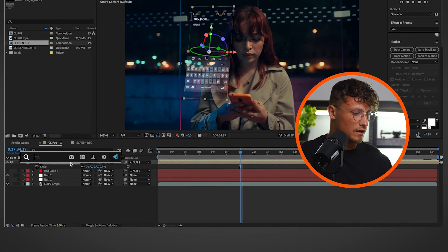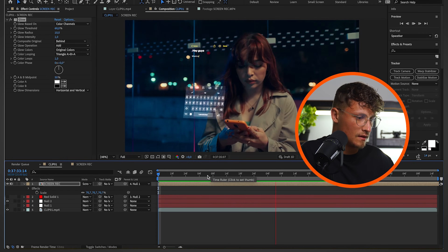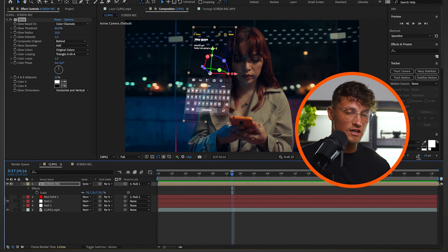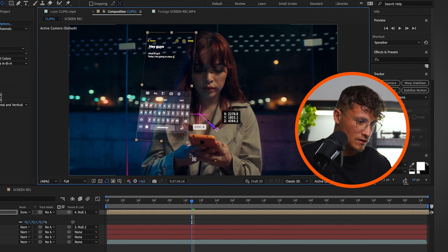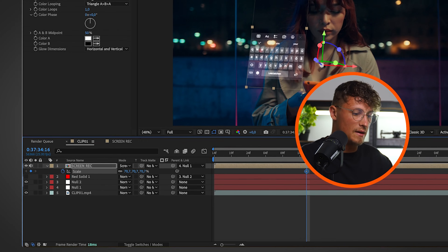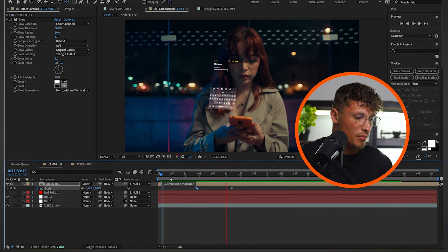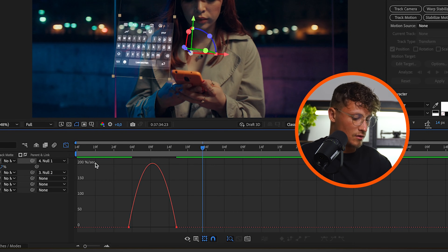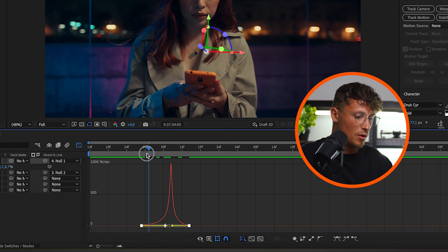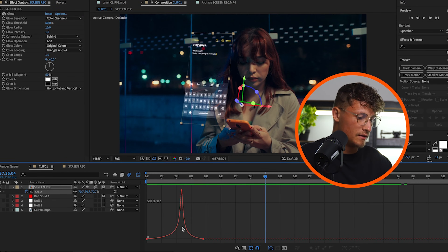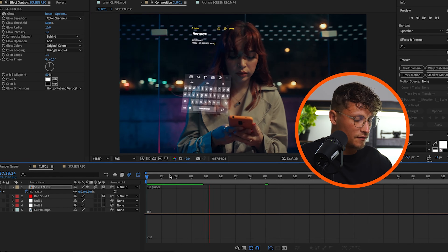We can also add some glow — go to Effects and search for Glow, then add it. It definitely makes a difference and looks way cooler. Now to make it pop out, define the anchor point to where the phone is. Press S to bring up scale, make a keyframe for the final scale, then go back in time and set scale to zero so it comes all the way from zero up. Smooth the keyframes and activate motion blur on the layer in the composition. You can adjust the animation speed and anchor point so it pops out exactly from the phone.